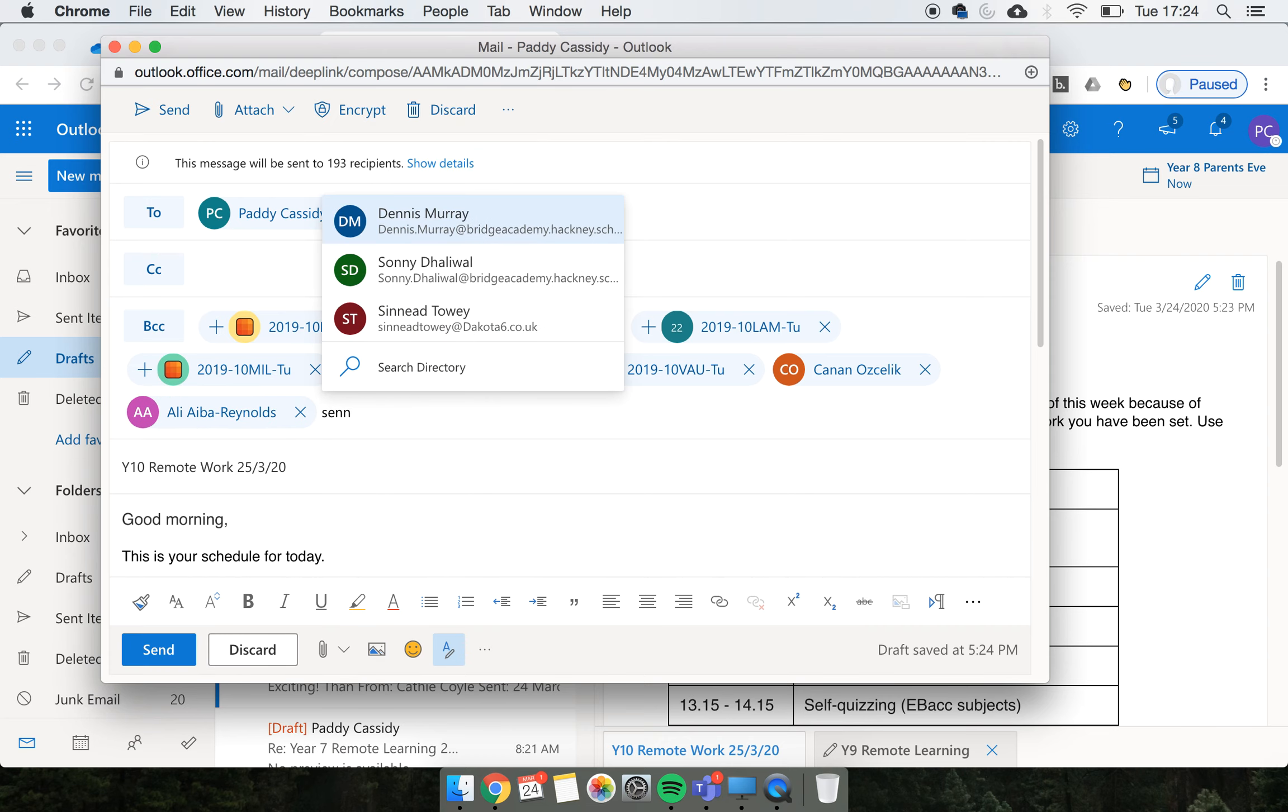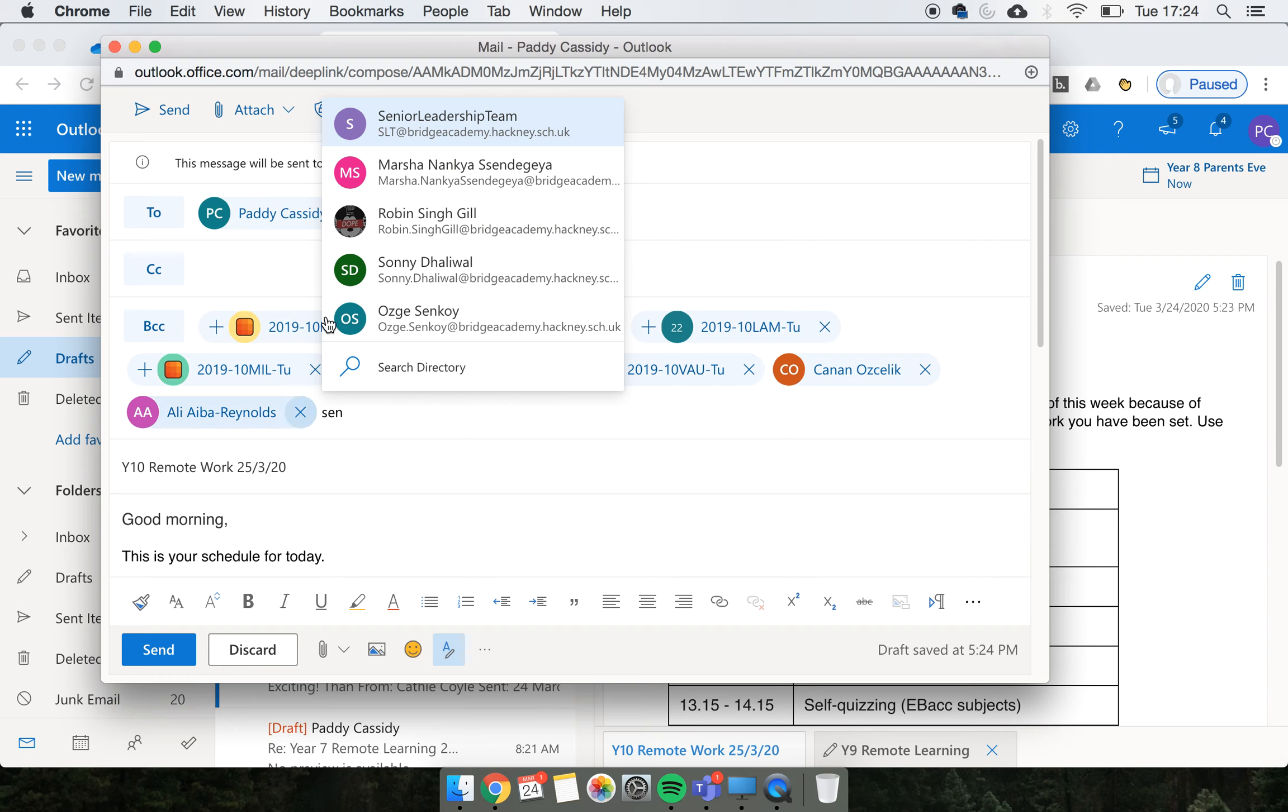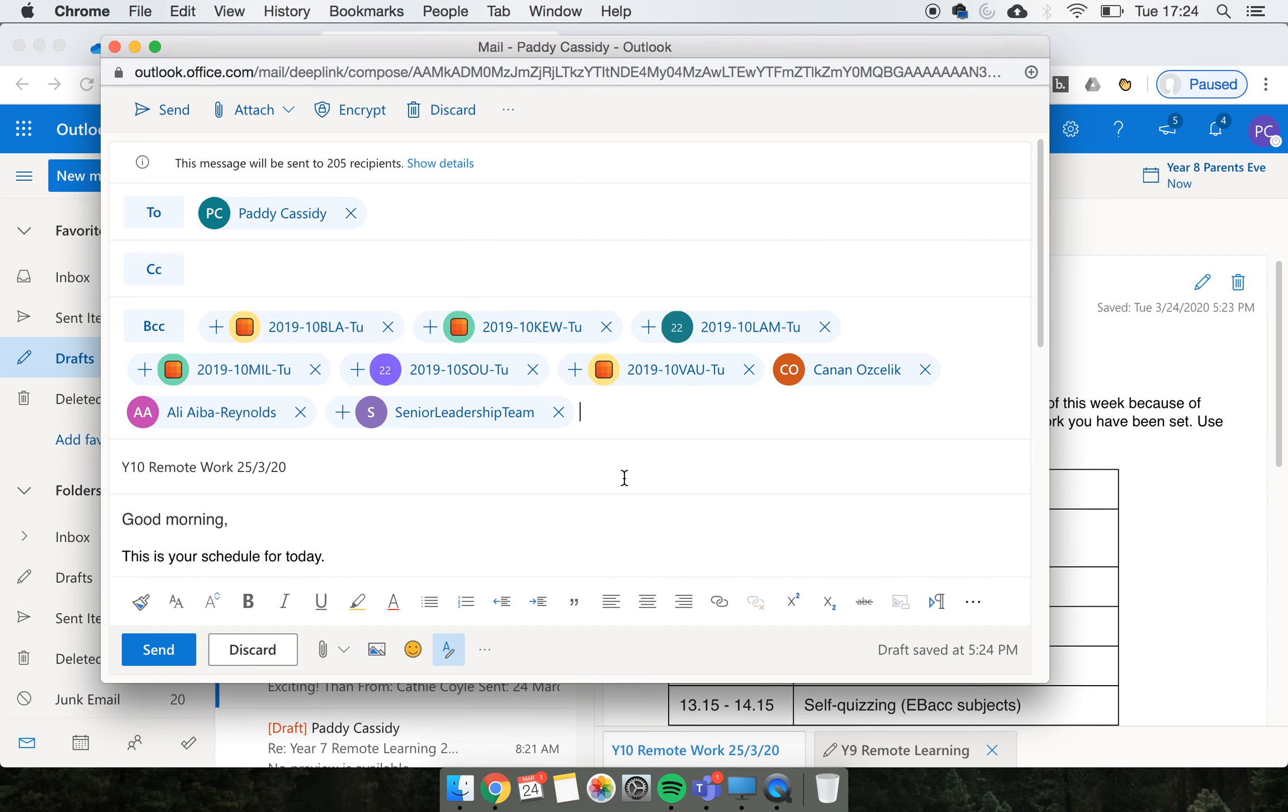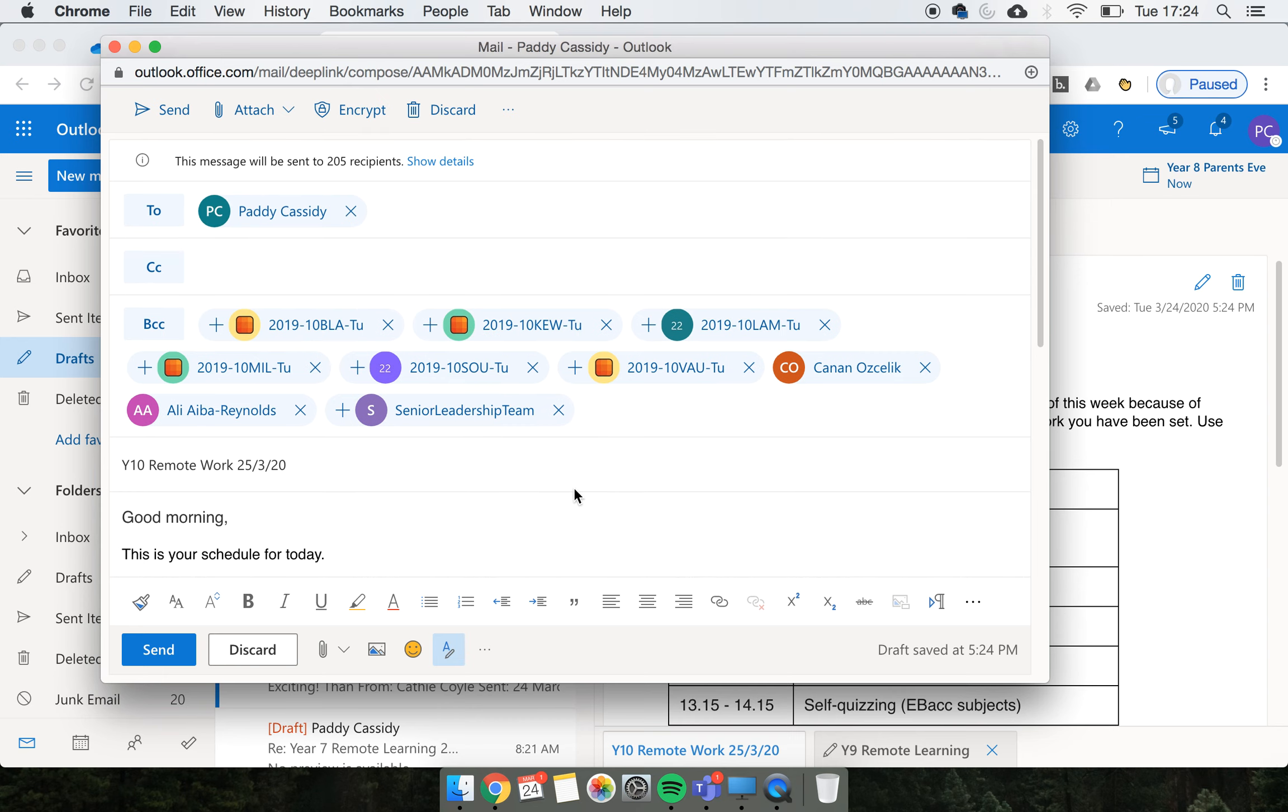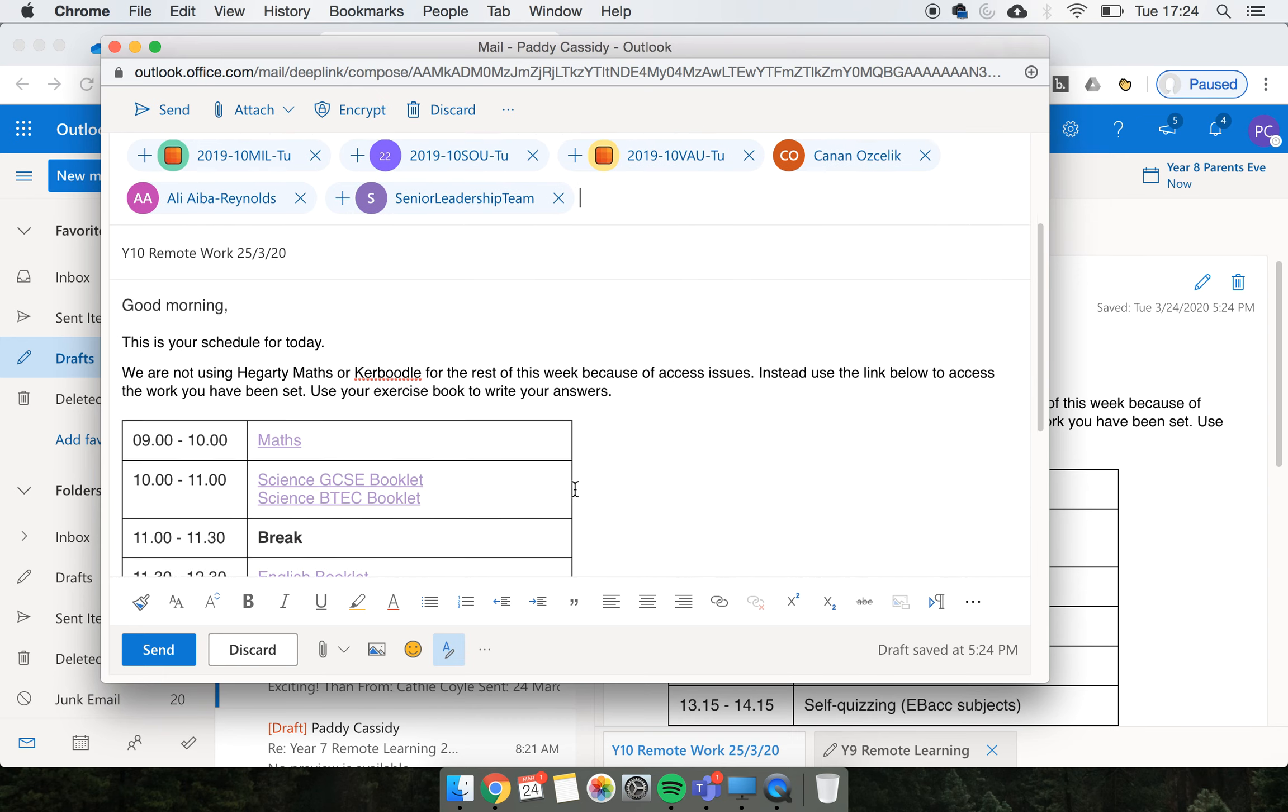And I'm adding the senior team so we can all see what's going on. If you could just make sure that when you're sending it, you copy in the senior team so we know that it's been sent - that would be really helpful.